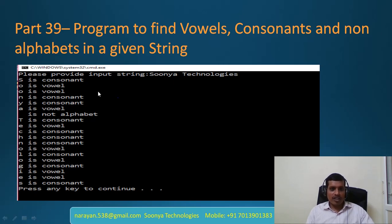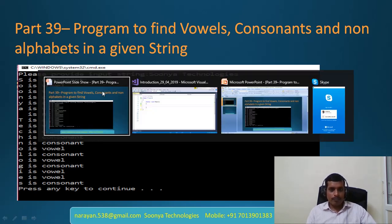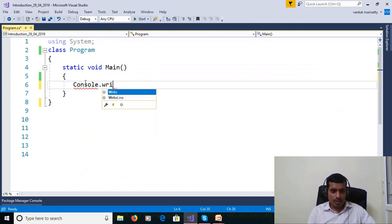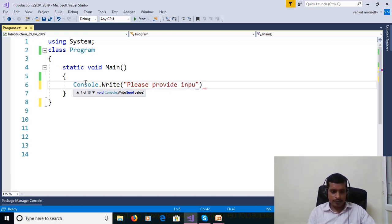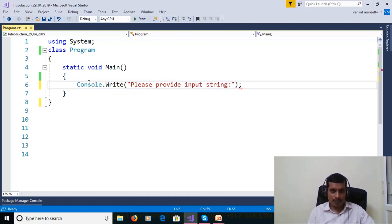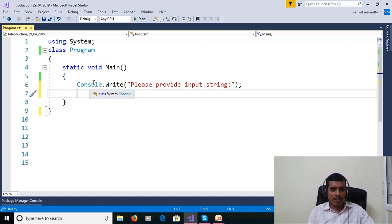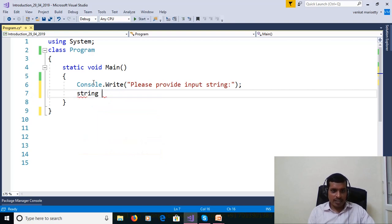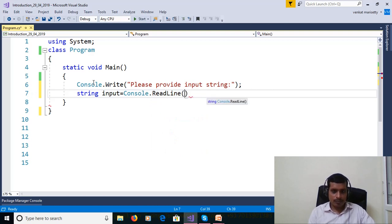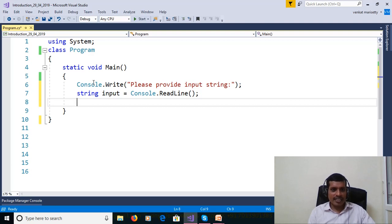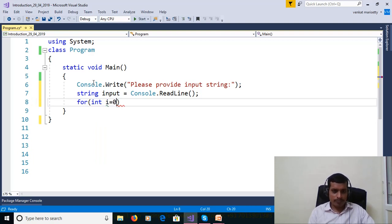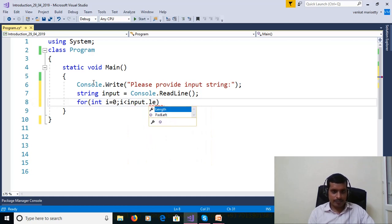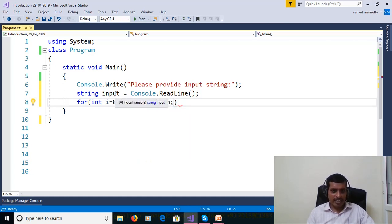Launch the Visual Studio and create console application. Console.WriteLine, please provide input string. We need to read the value from command prompt, use Console.ReadLine and assign to string variable. String input equal to Console.ReadLine. String is a collection of characters, that means string is an array of characters. If you want to get the values from array, then we need to use for loop. For loop contains three things: assignment, condition checking and increment or decrement. Here int i equal to 0, i less than input dot length. Here input.length property will get length of string. Then increment i plus plus.